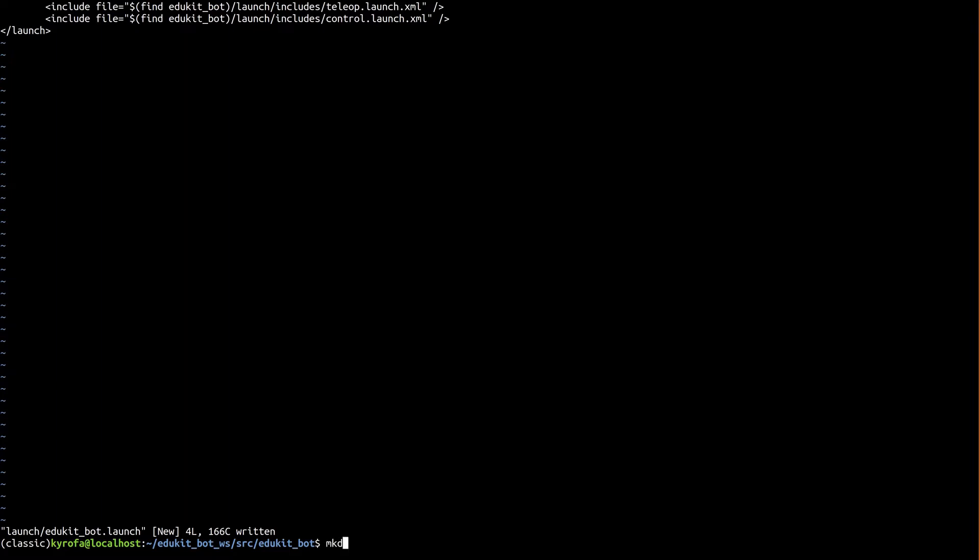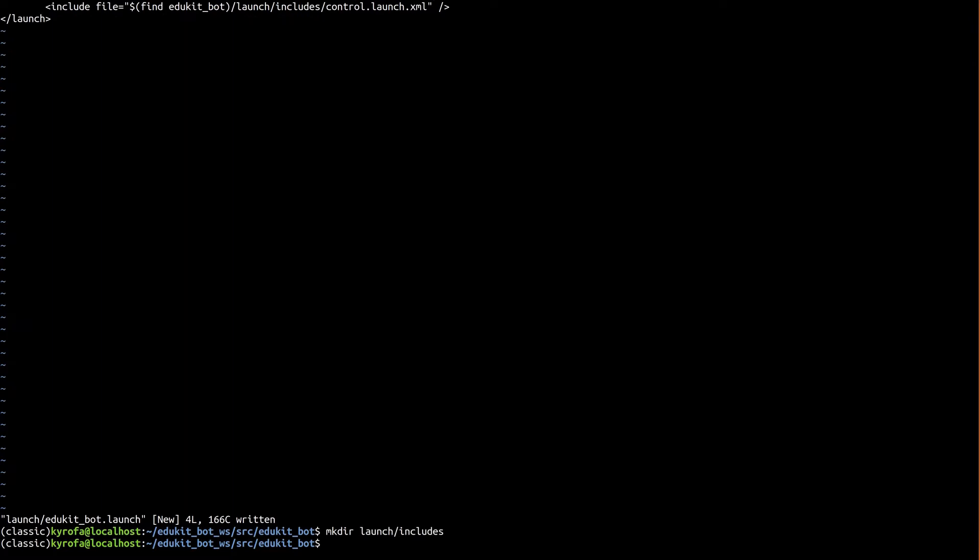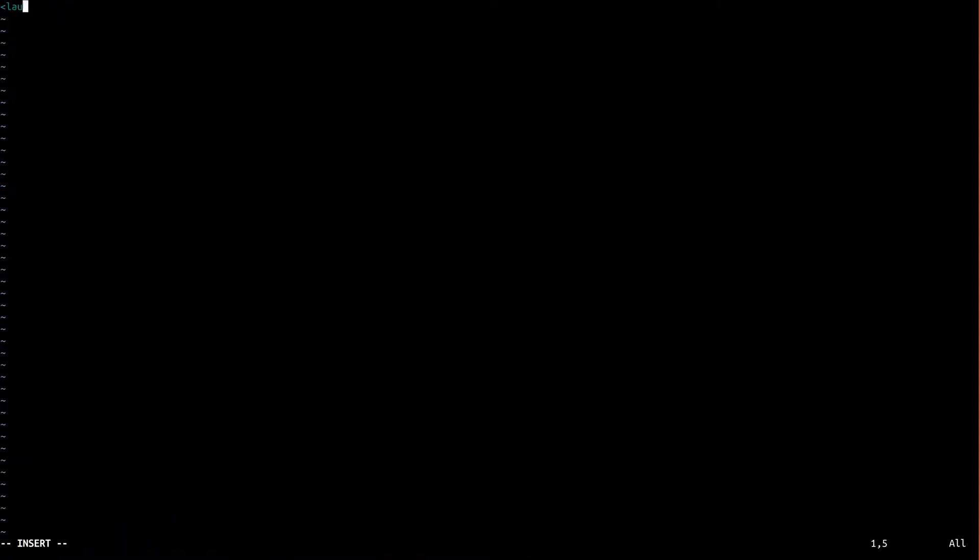Anyway, on with the teleop launch file. We first need to make an includes directory into which we'll place our subsystem launch files. Now create a new teleop.launch.xml file in the includes directory. Why .xml and not .launch like the other one? Because roslaunch, the tool that runs launch files, will tab complete files that end in .launch. Since these subsystem launch files don't really do much by themselves, we don't want to expose them like that. Ending them with .xml essentially hides them from roslaunch, but still lets us use them as includes. Anyway, open that file in your editor.